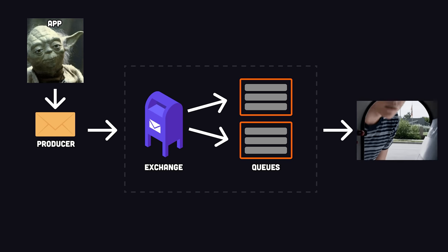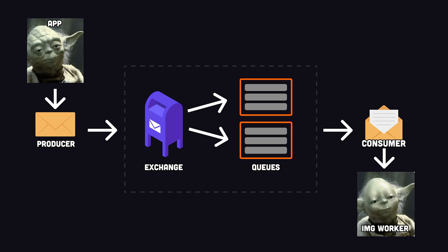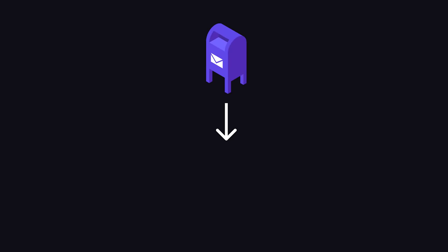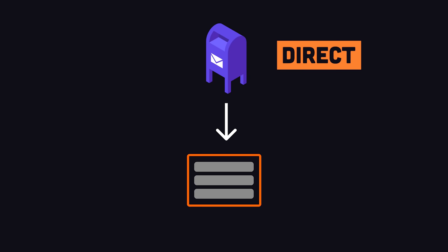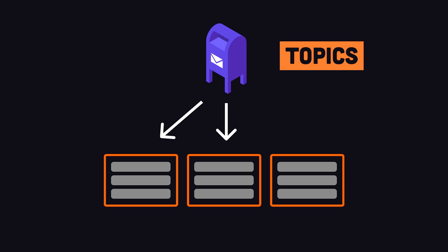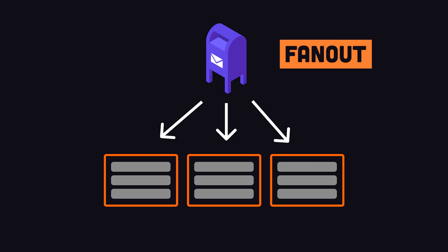Now the message sits in the queue until it's handled by the consumer, which in this case would be the image processing server. The exchange can route directly to a specific queue, or to multiple queues with a shared pattern using topics, or to every queue it knows about with fanout.